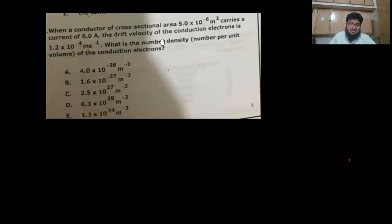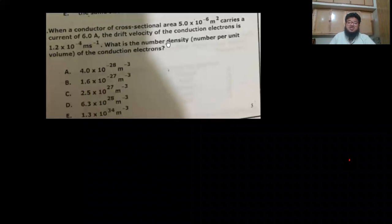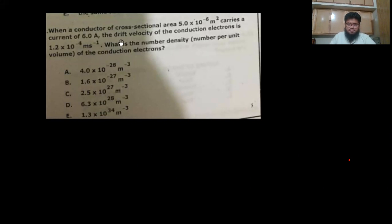Our first question: when a conductor of a given cross-sectional area carries a certain current with a given drift velocity of electrons, what is the number density — the number of charge carriers per unit volume — of the electrons? The formula is I = nAqv, so n = I / (Aqv).